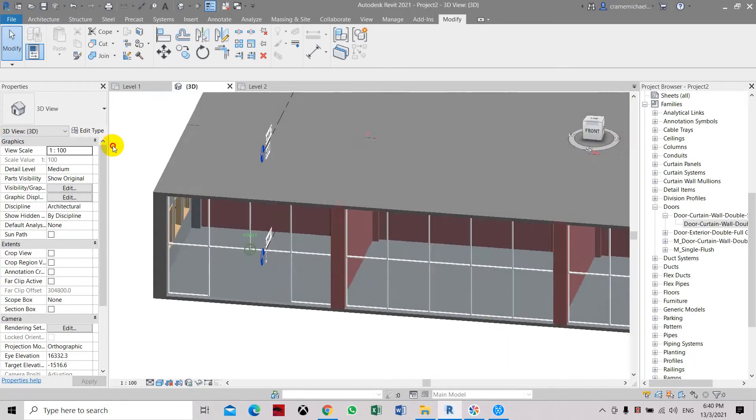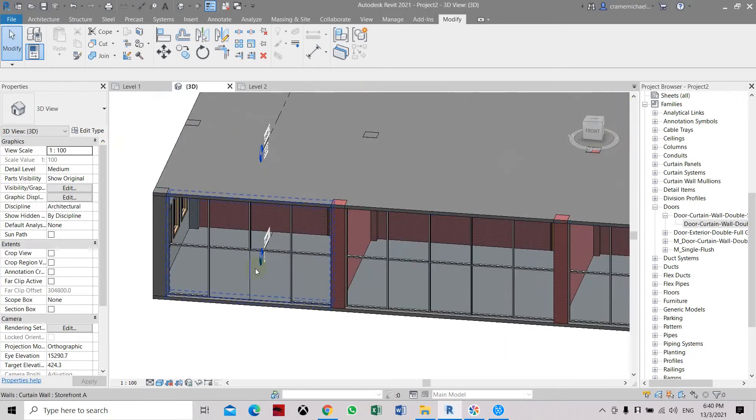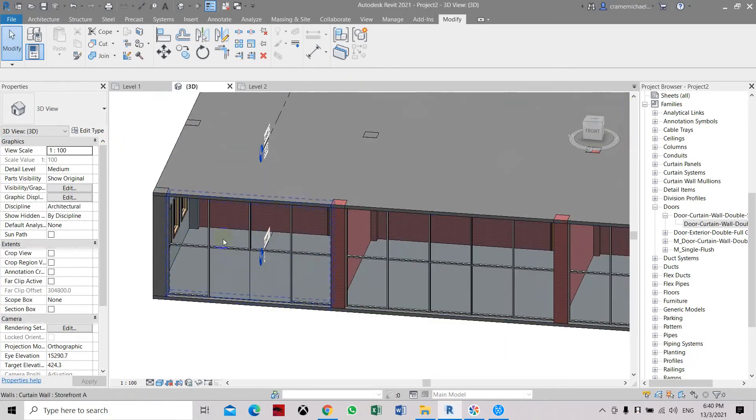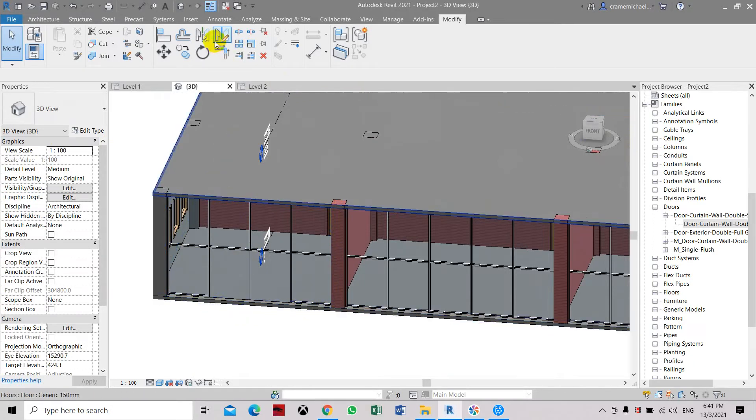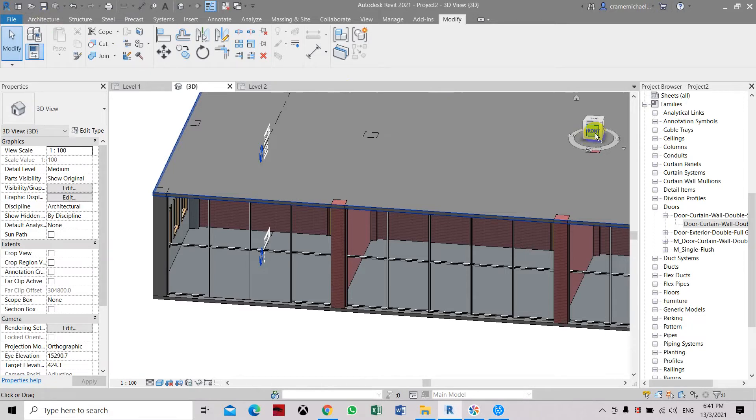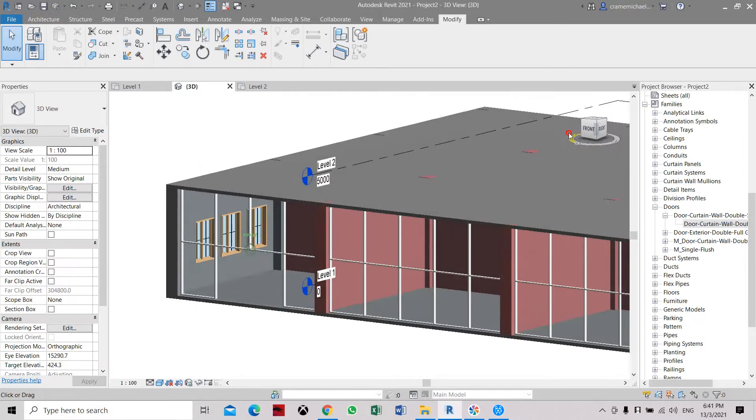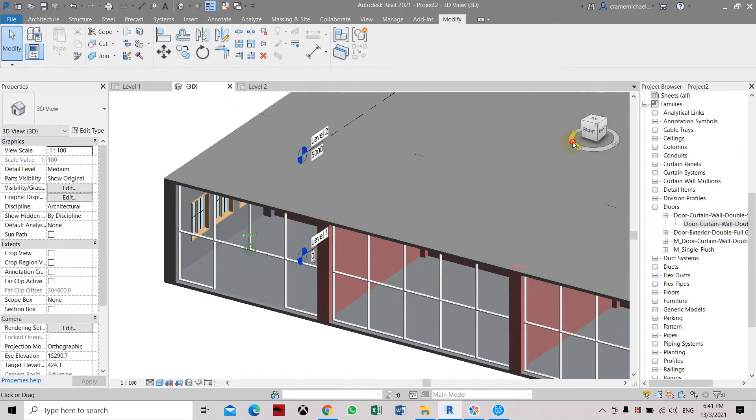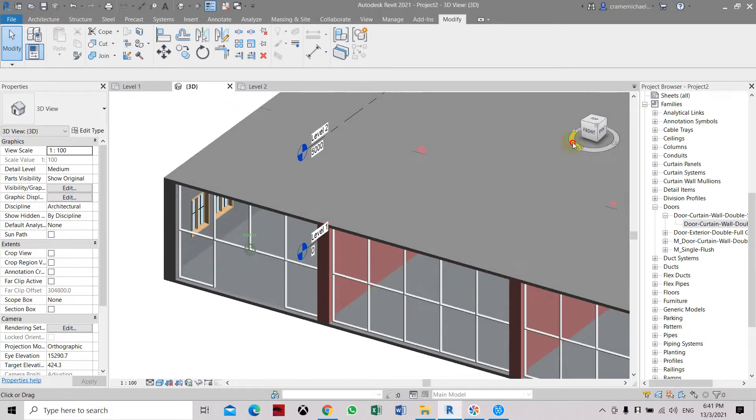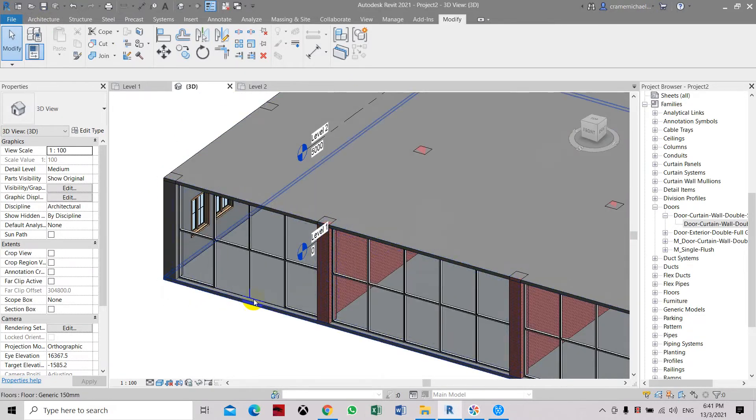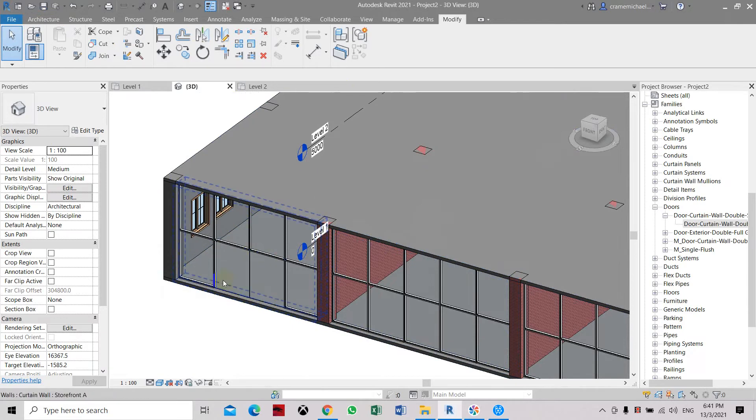If you want to add in the door, later we can insert the door family because it's not in the project. Family. So here we can place it.